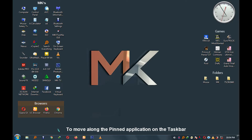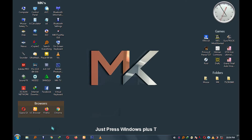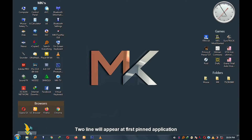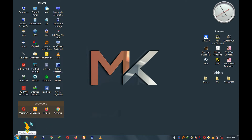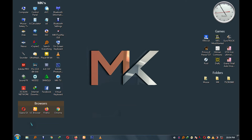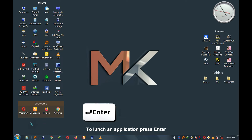To move along pinned applications on the taskbar, just press Windows+T. Two lines will appear at the first pinned application. You can move along using the left and right arrow keys. To launch an application, just press Enter.